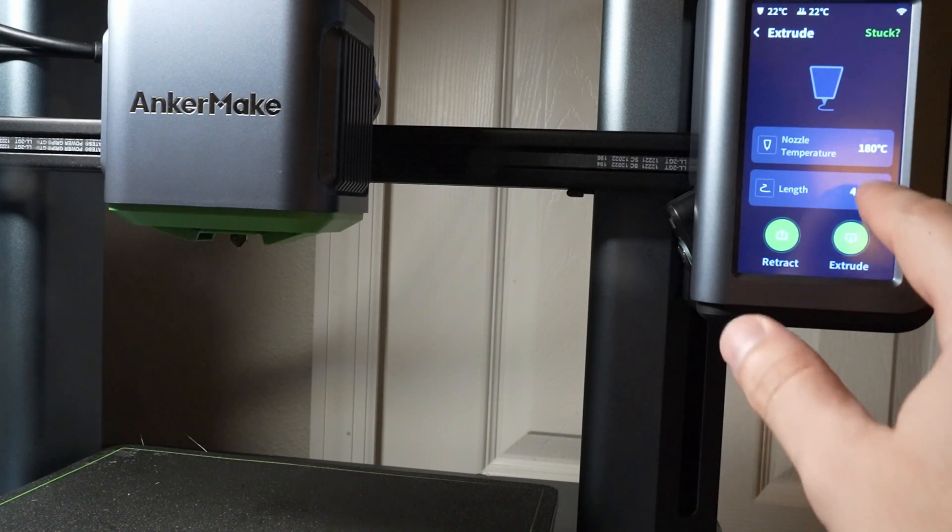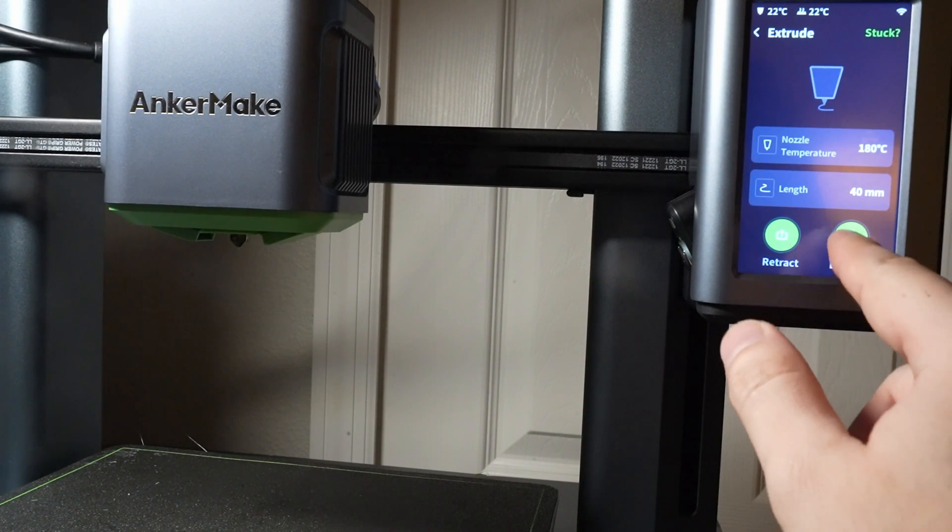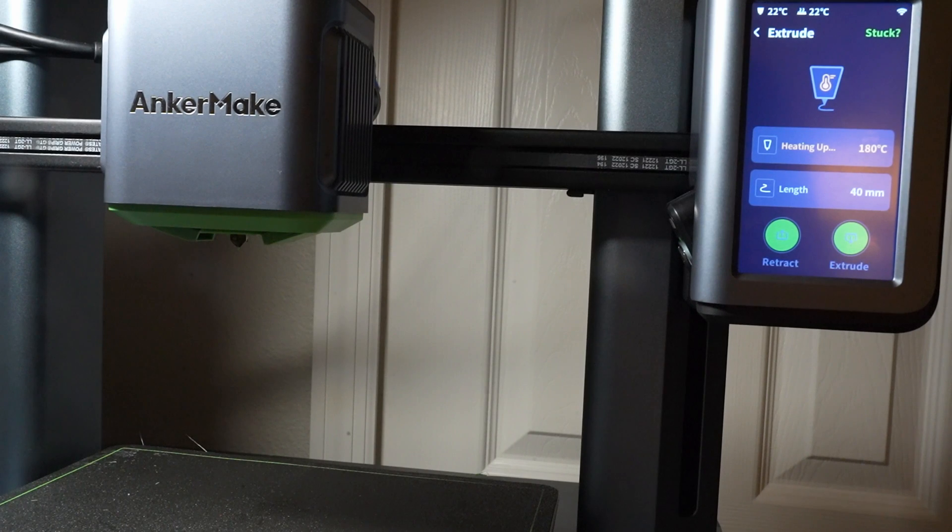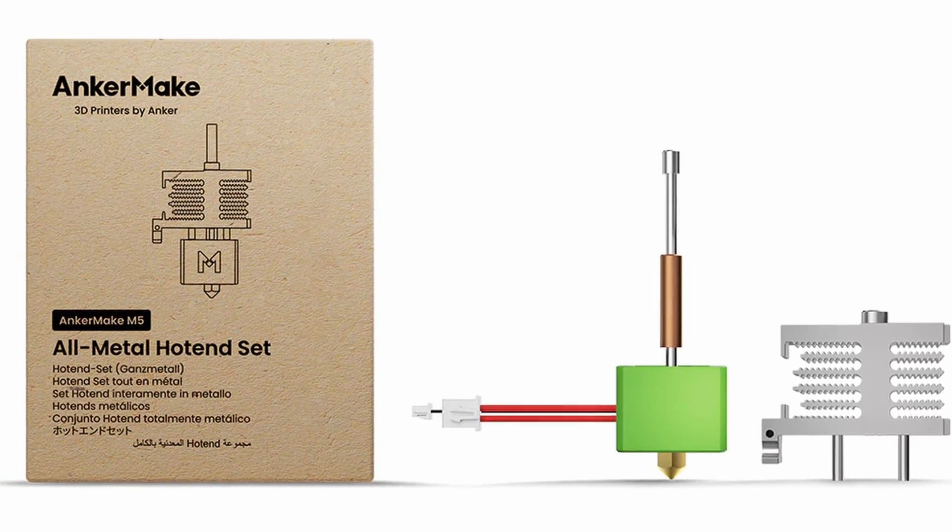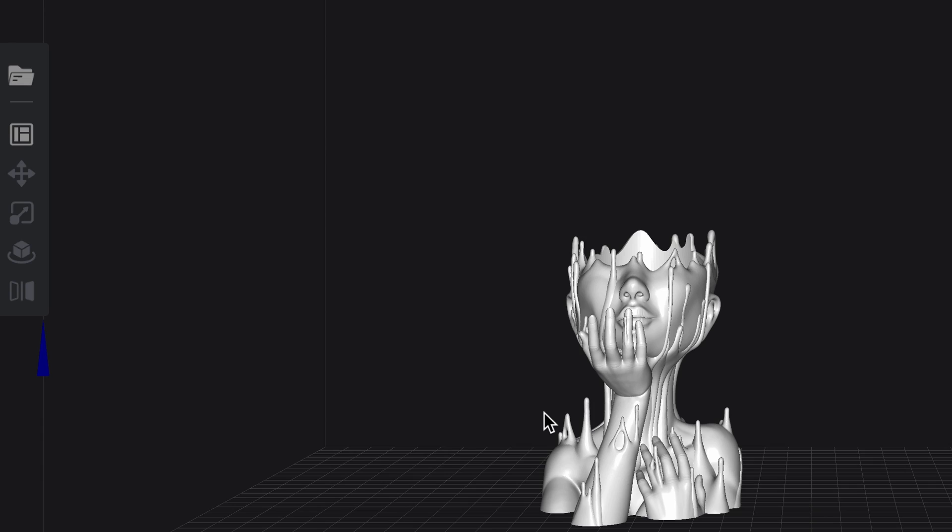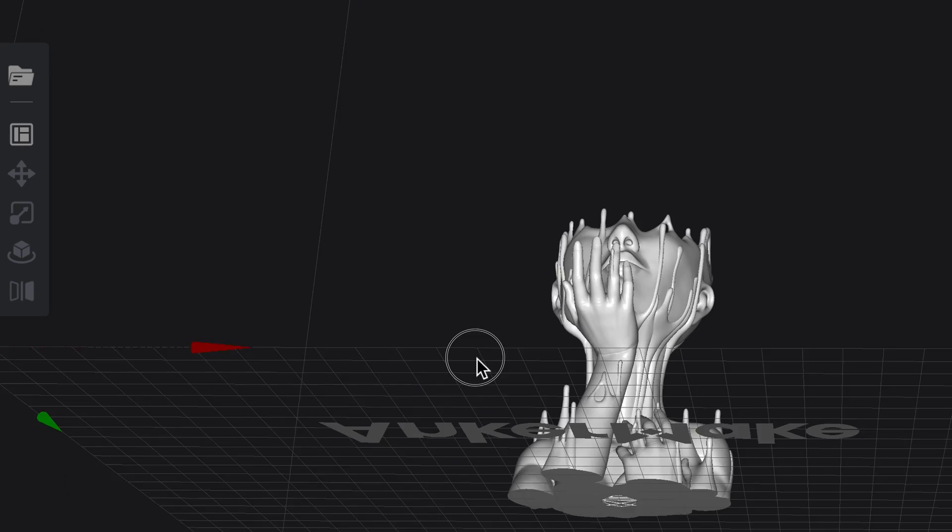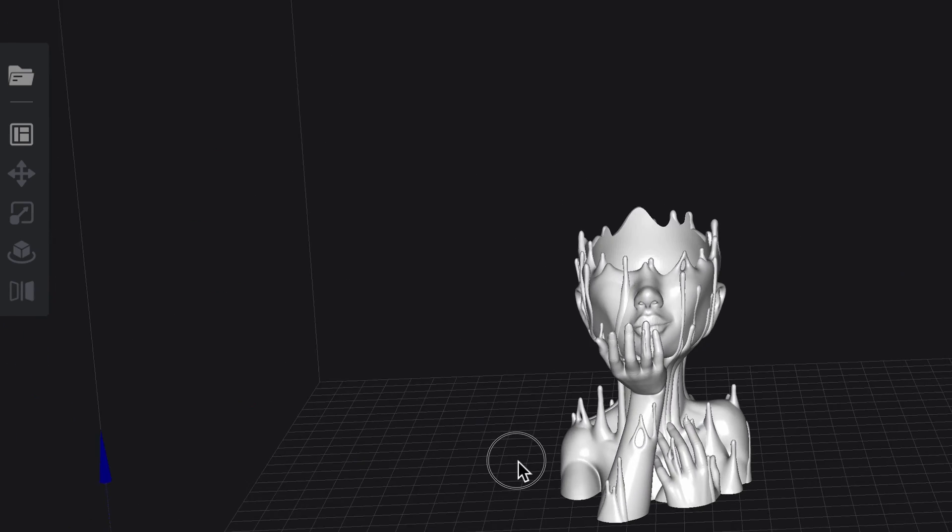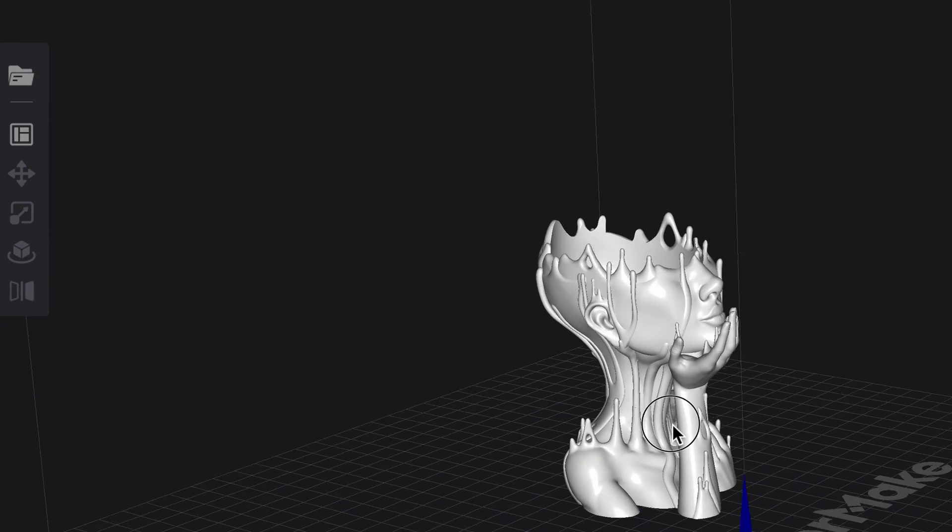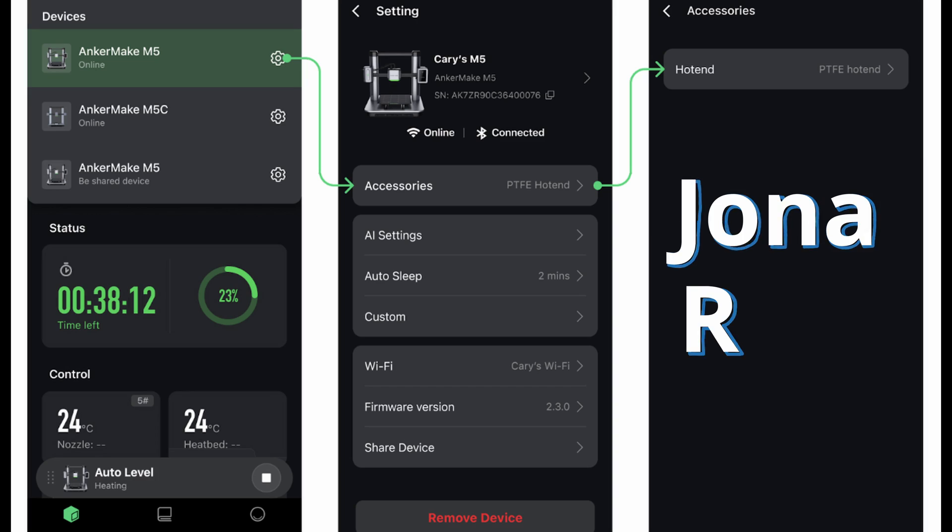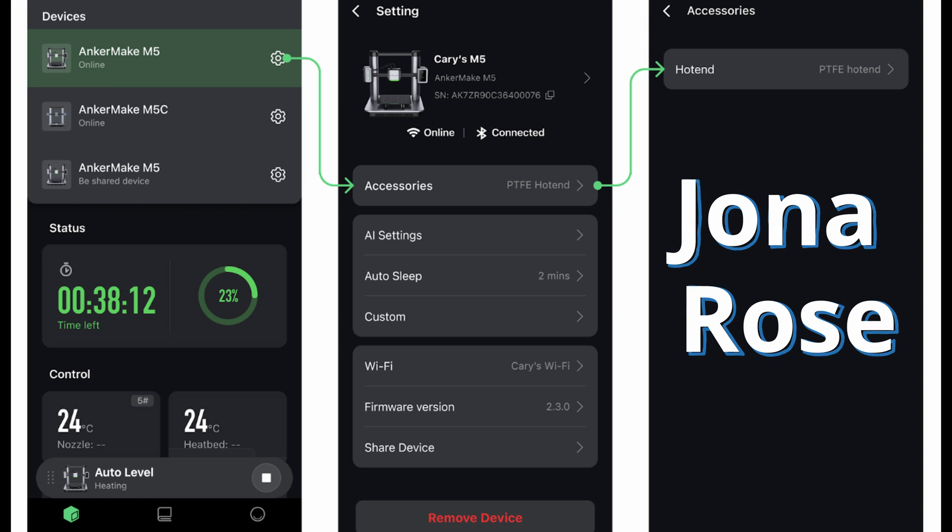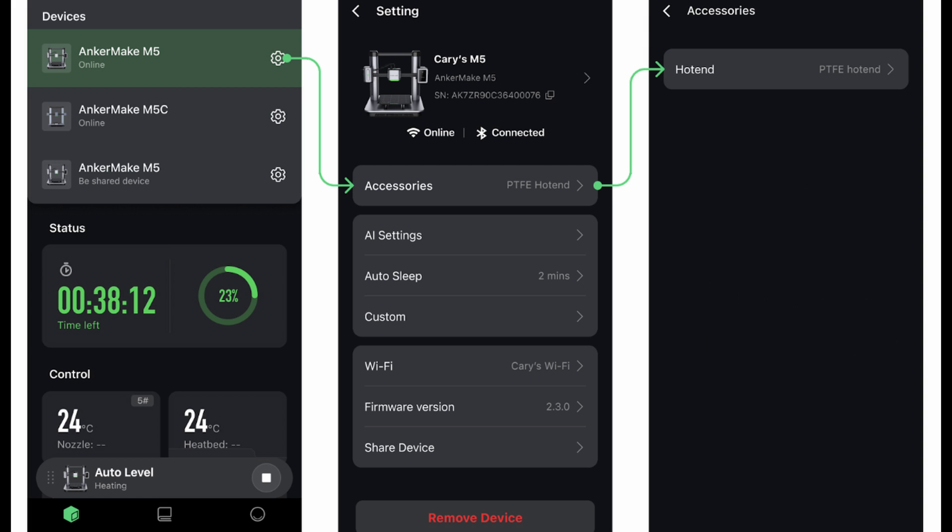And there you have it. A brand new, all-metal hotend installed, ready for more adventurous prints. This upgrade is not just about maintenance, it's about unlocking new possibilities with your 3D printer. Jonah Rose here. Thanks for joining me on this technical dive. Stay safe, keep printing, and let me know what you think in the comments below. Until next time!